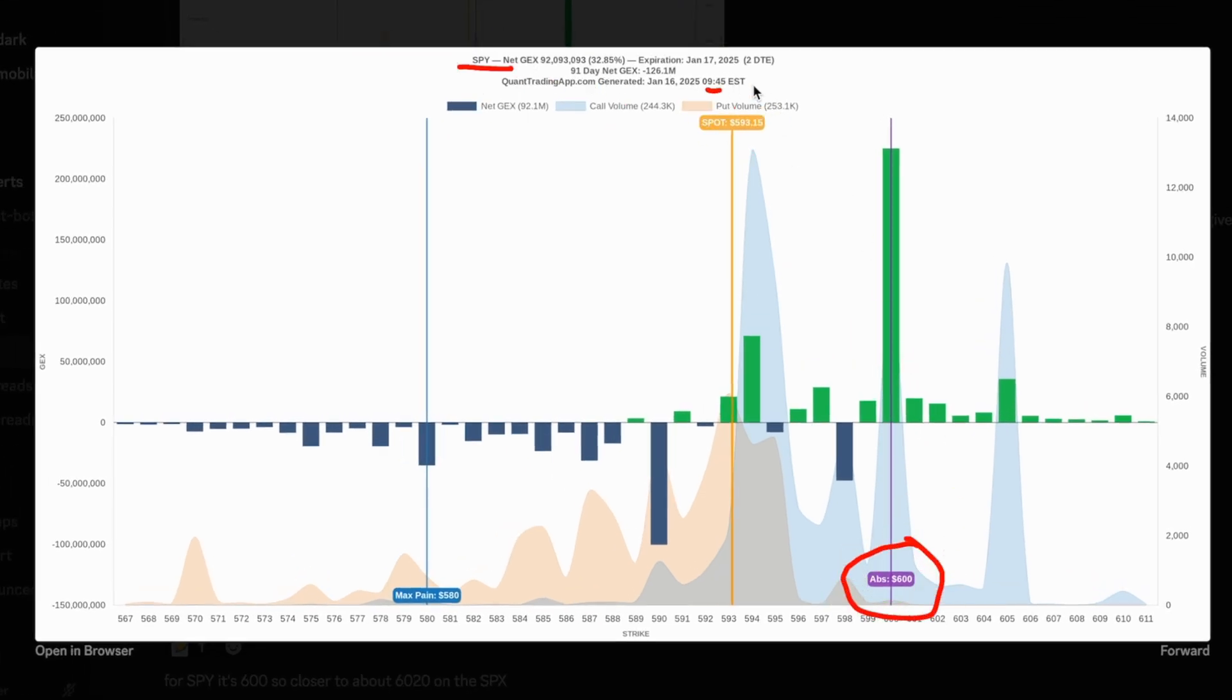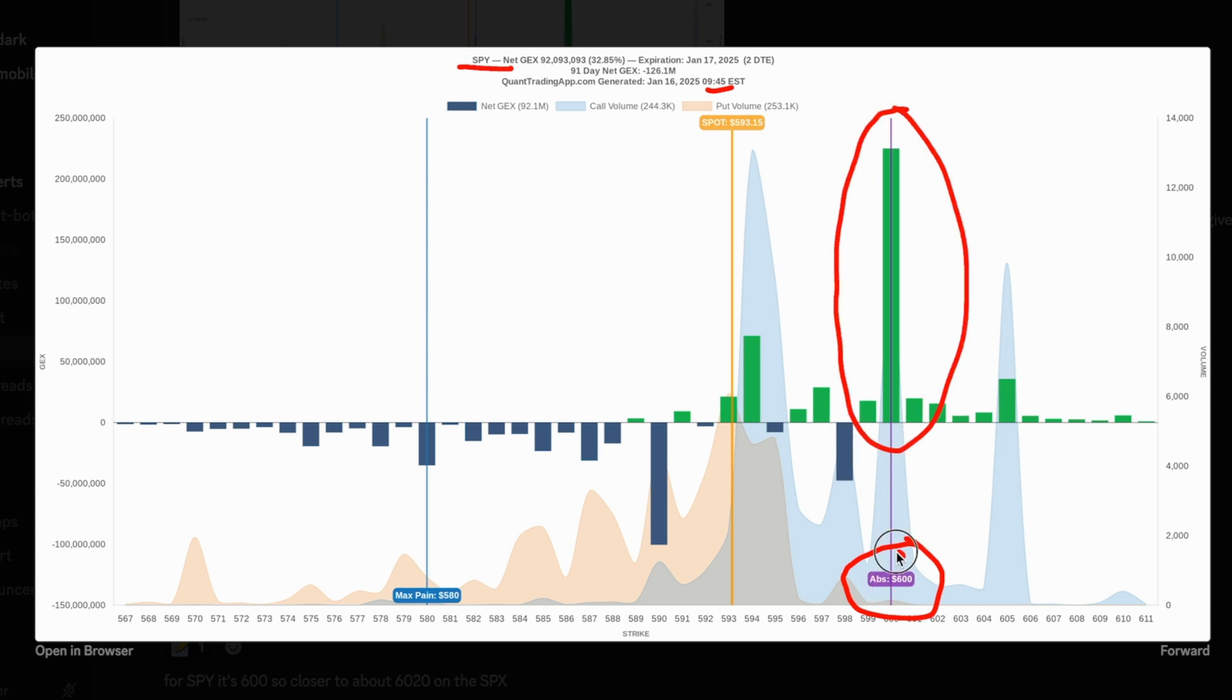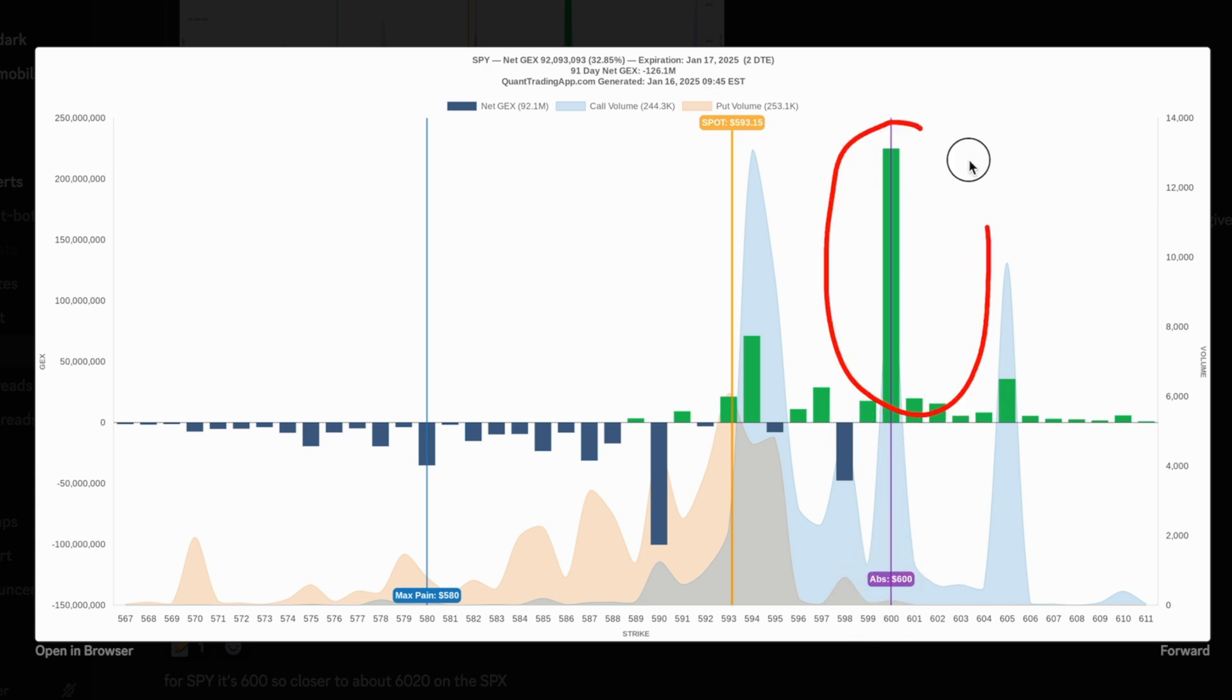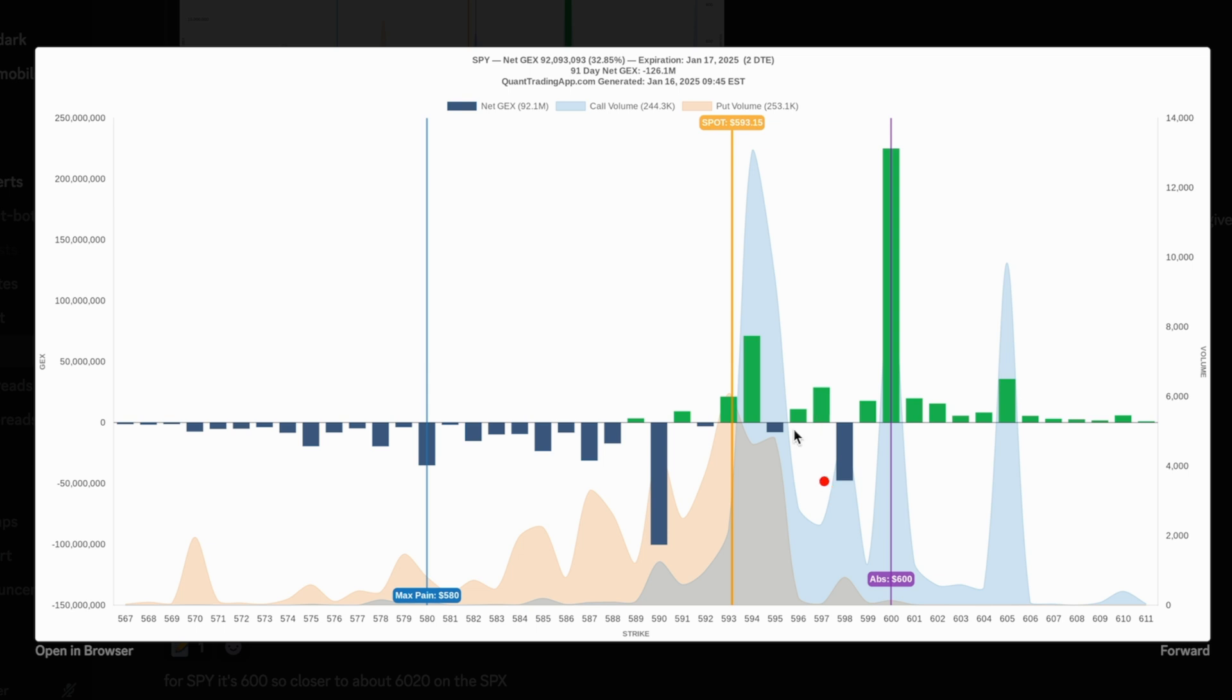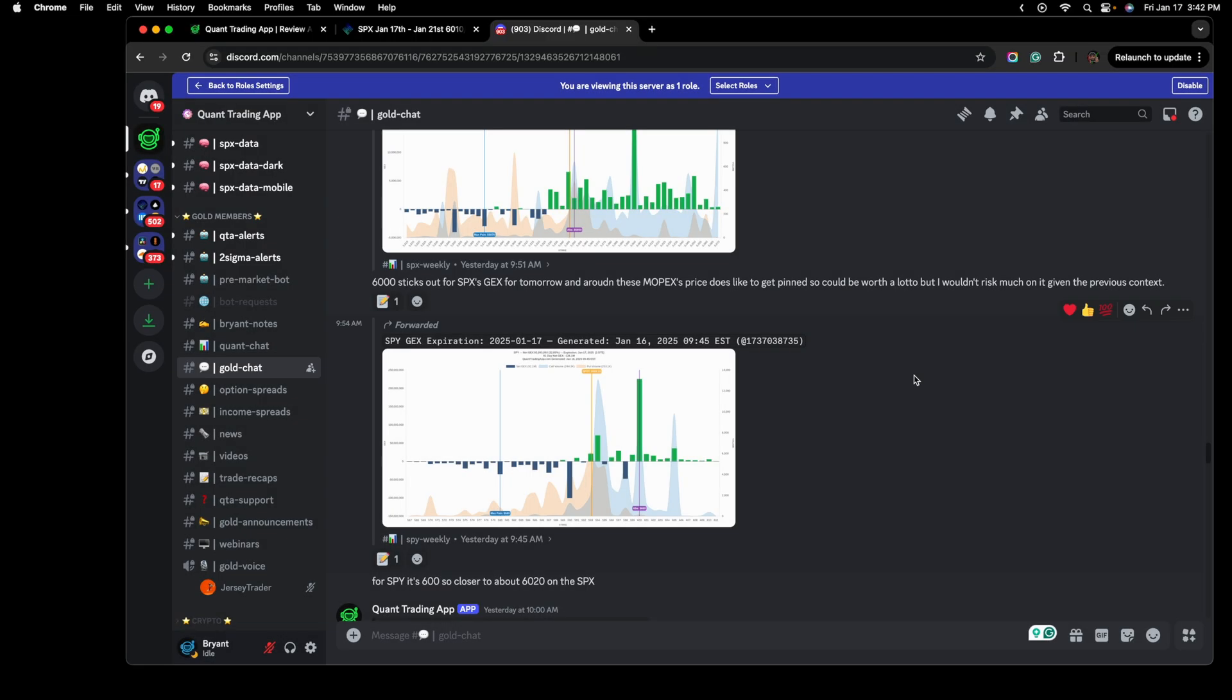15 minutes after the market opened, also stood out like a sore thumb. It was the absolute gamma strike. It was the highest positive gamma strike, and it dwarfed any other strike on the chart. This was enough to lead me to want to speculate in a trade targeting this upside here. 600 on the SPY is roughly 6,020 on the SPX.